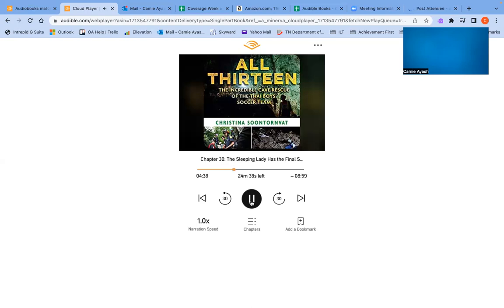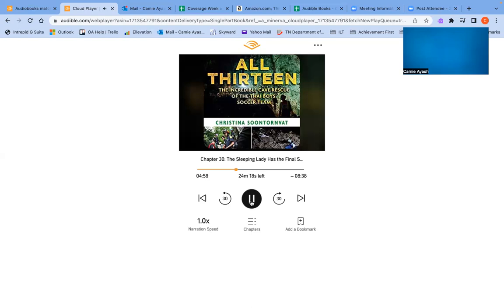Today, the rescue divers have to bring out five Wild Boars instead of just four. Taipan, Maak, and Pong, who are the smallest boys. He, the group timekeeper and Coach Egg's right-hand man, and Coach Egg himself. The plan is that Jason Mallinson, Chris Jewell, Rick Stanton, and John Volanthen will take the first four out. But instead of continuing on after the first sump, Jason will hand his human cargo off to the Irish support diver Jim Warny, who will continue the rest of the dive. Jason will then go back to Chamber Nine, get the very last Wild Boar, and dive him all the way out of the cave.